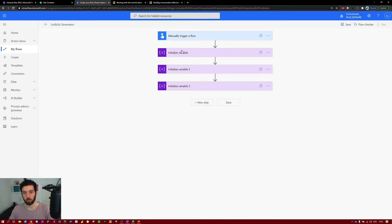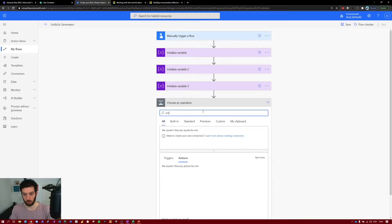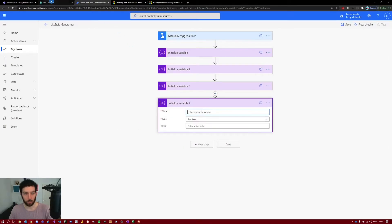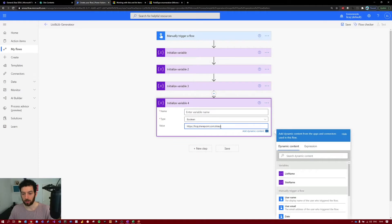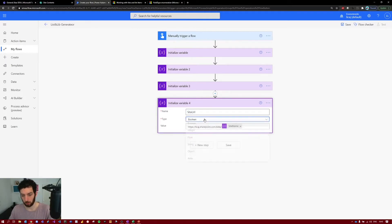Now that we've initialized the three inputs as variables, we want to initialize a fourth variable — the site URL. When the user provides the site name, we want to append it to the end of the URL. Select new step, initialize variable. Go to SharePoint and grab the root of your SharePoint site, which is up to 'sites/' — because the URL is the site name the user manually inputs to choose where to create the SharePoint list and library. Place it here and add the site name variable at the end. This will also be a string.